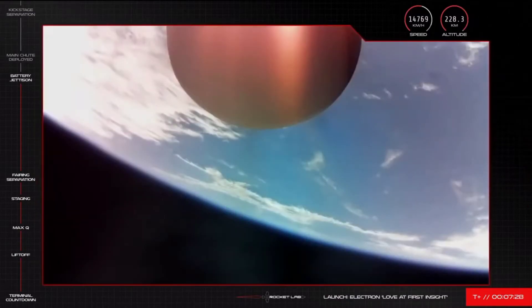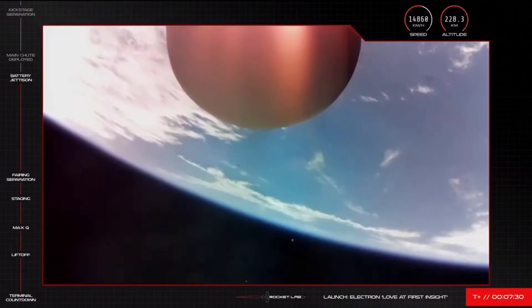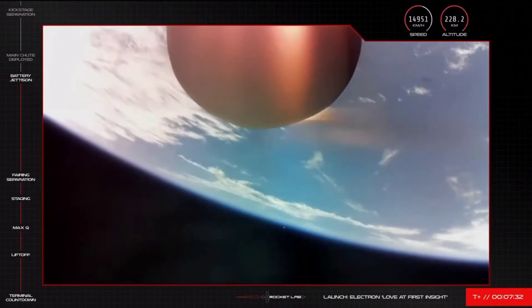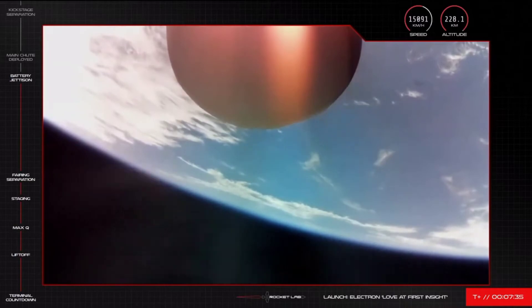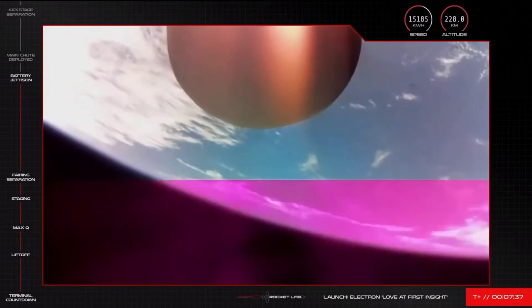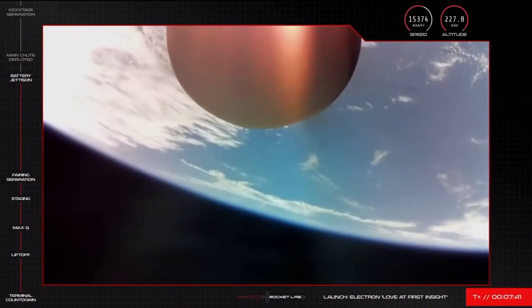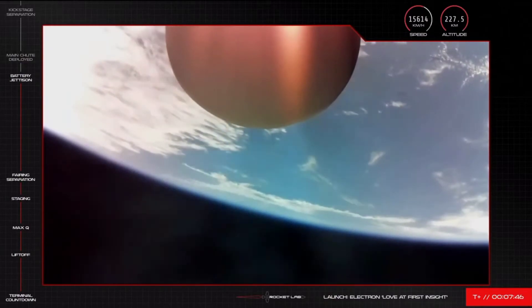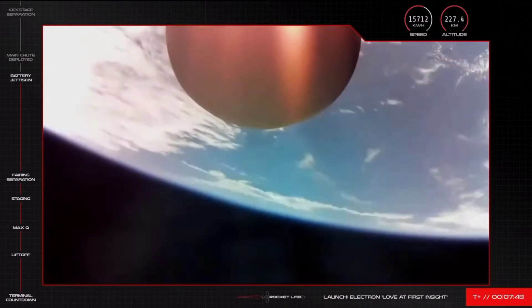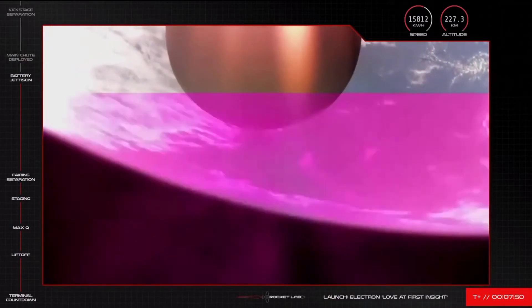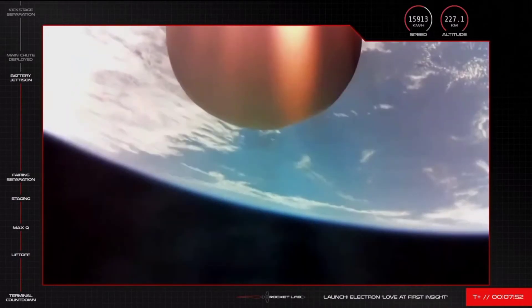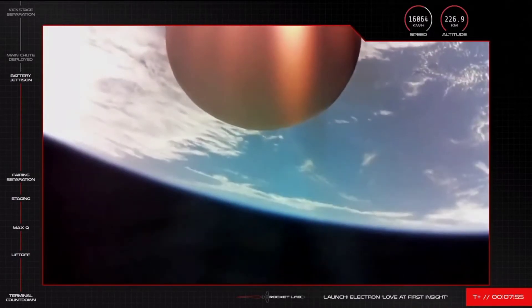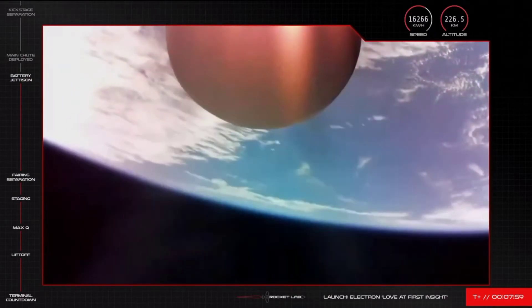Hot-swap successful. Battery jettison confirmed. And stage two propulsion is holding nominal. And there we go, we have the good news of battery hot-swap there on Electron's second stage. Next up in recovery operations will be the main parachute release. We should be hearing that call shortly.